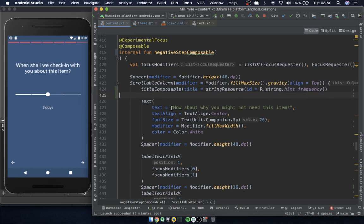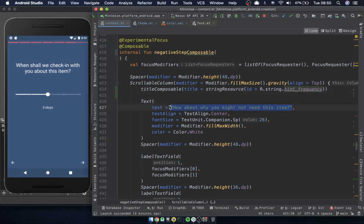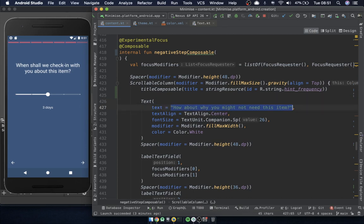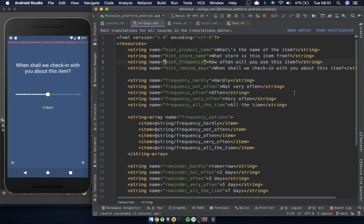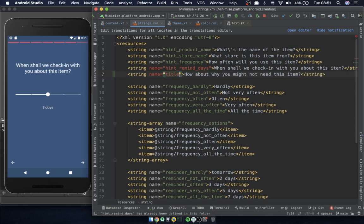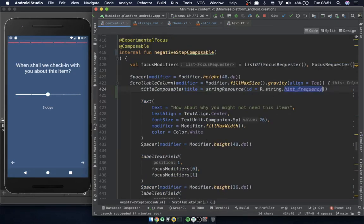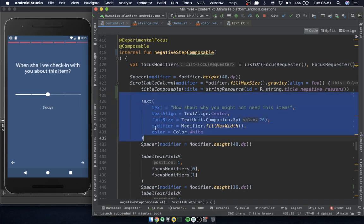Here's a hardcoded string. Previously, in context, these used to be input fields with a hint — you'd click the input field and the hint would disappear. But now, for ease of functionality and to give more context to the user, I decided to make them titles. So I'm going to call this one 'title negative reasons' — this is the title for reasons why the user might not want to buy the item.